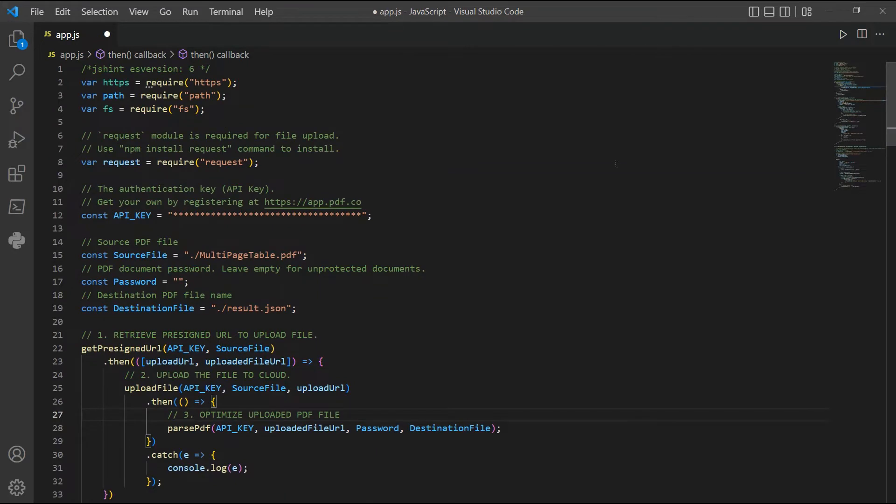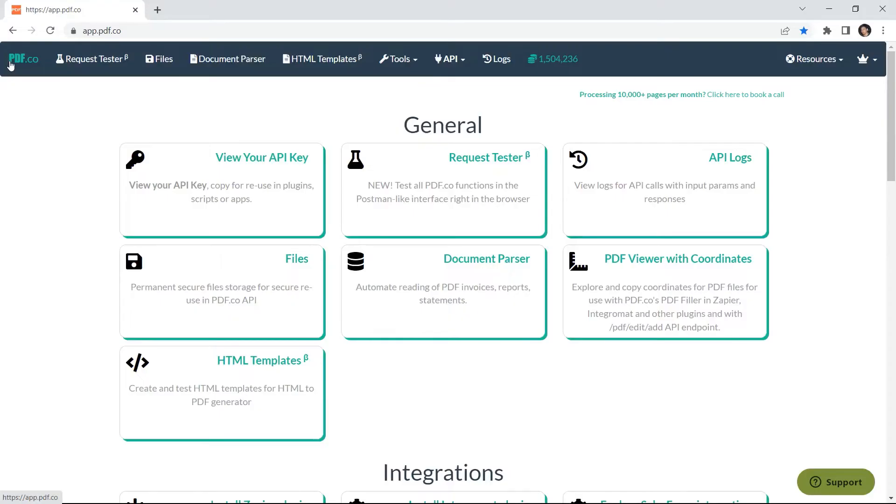In line 12, add your pdf.co API key. You can get the API key from your pdf.co dashboard.